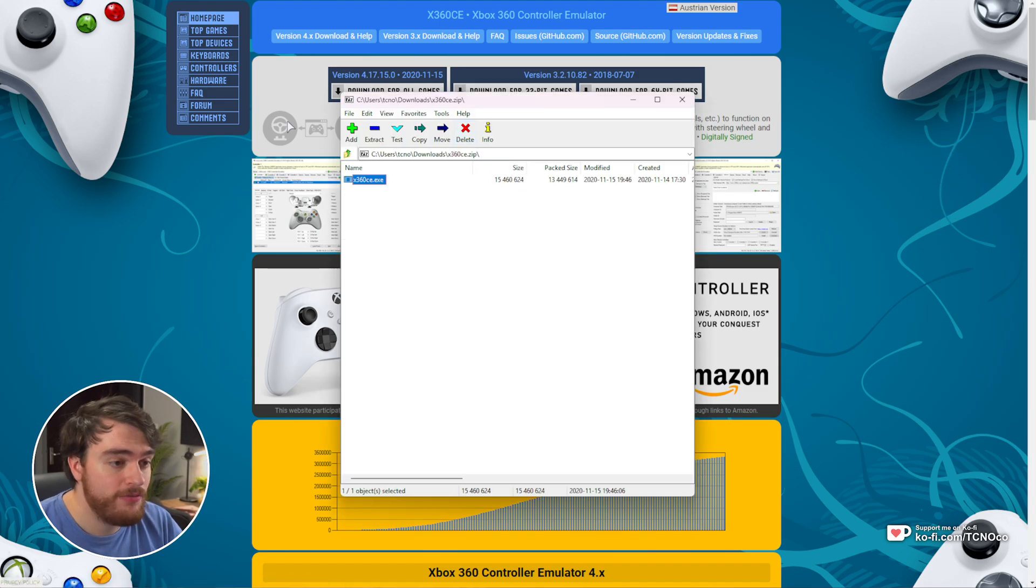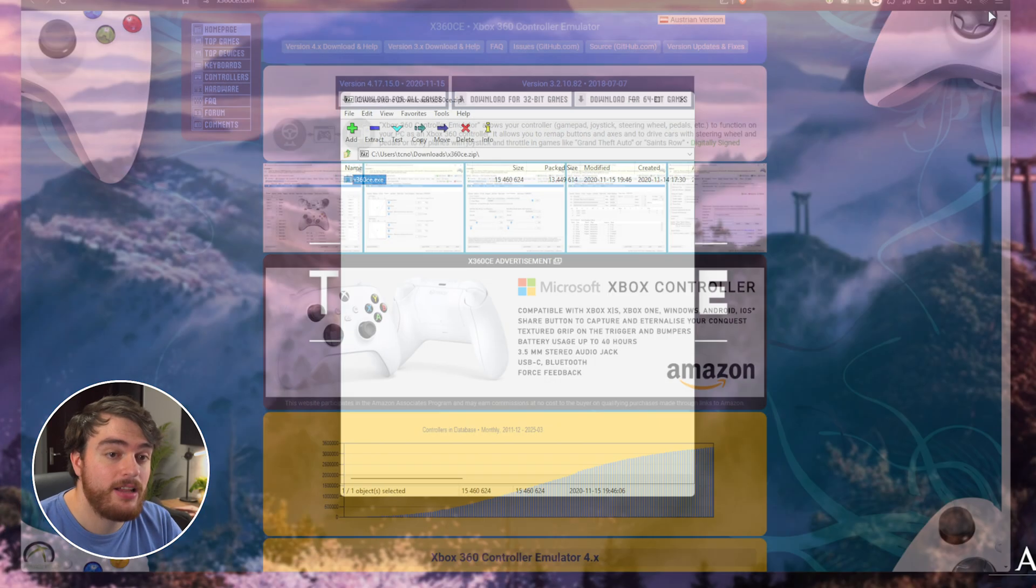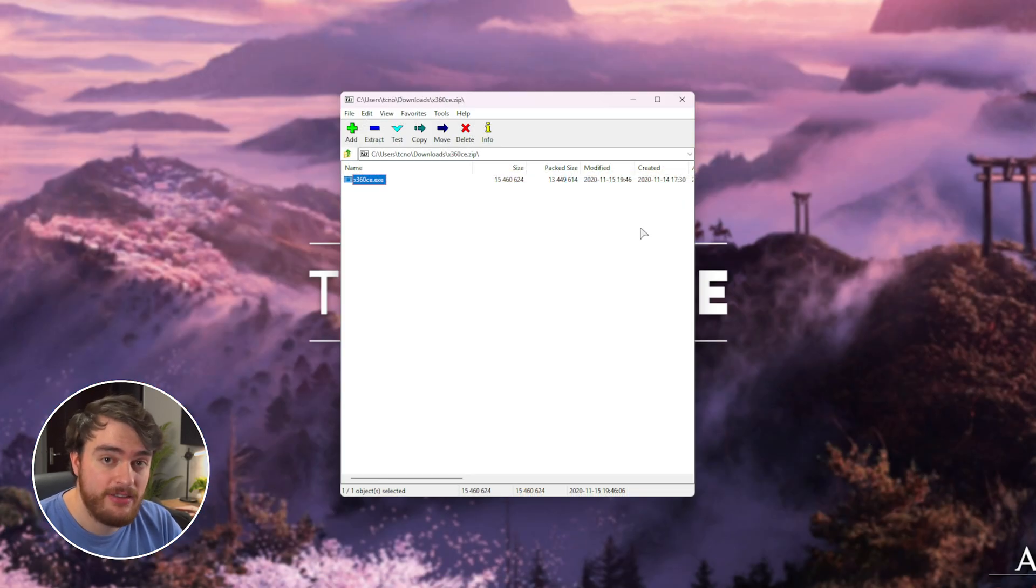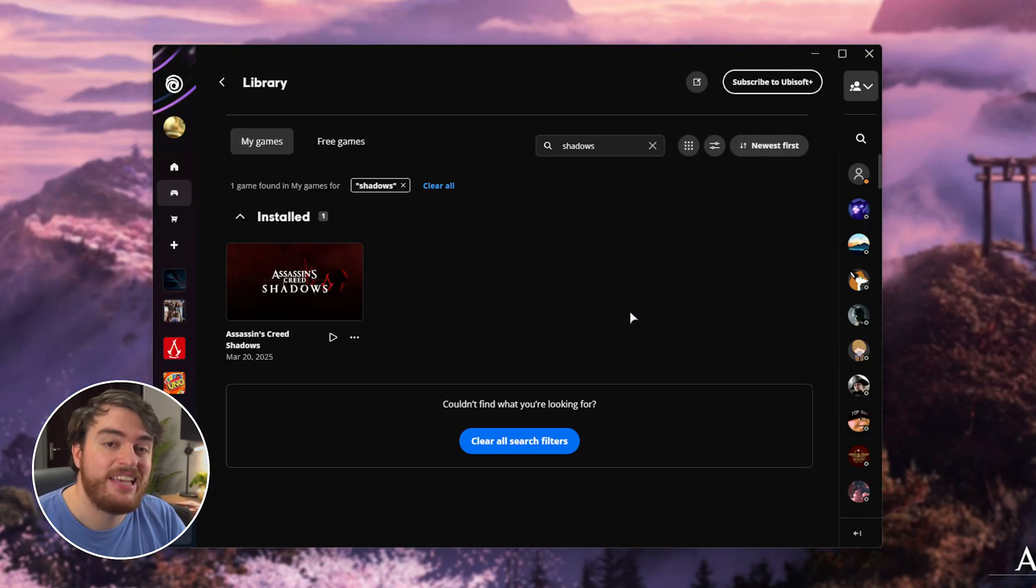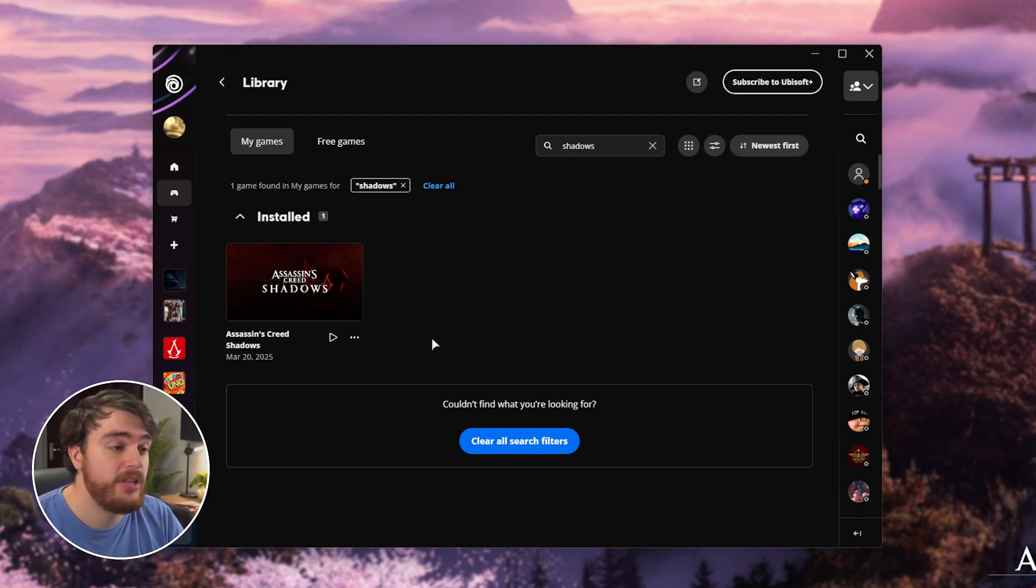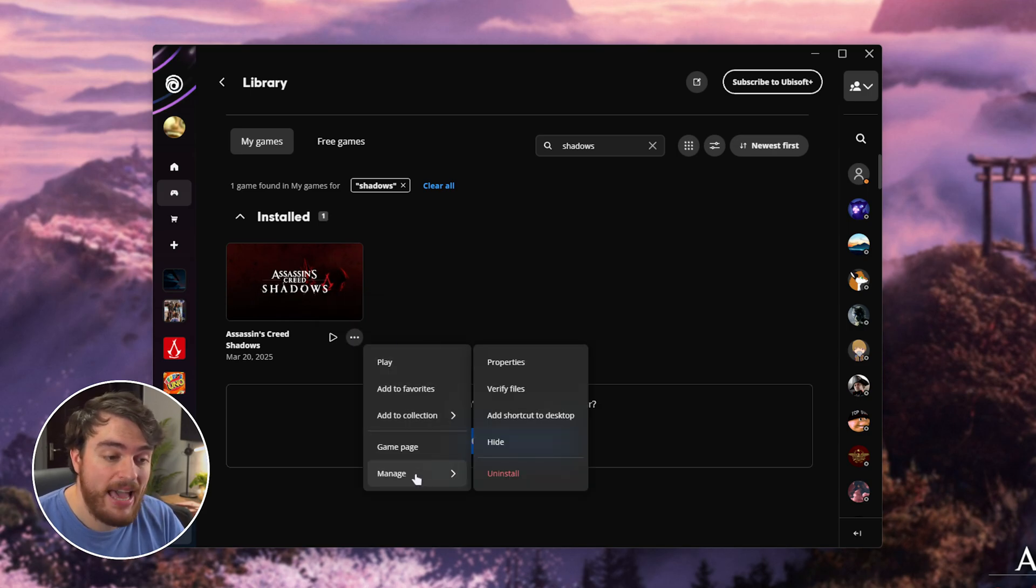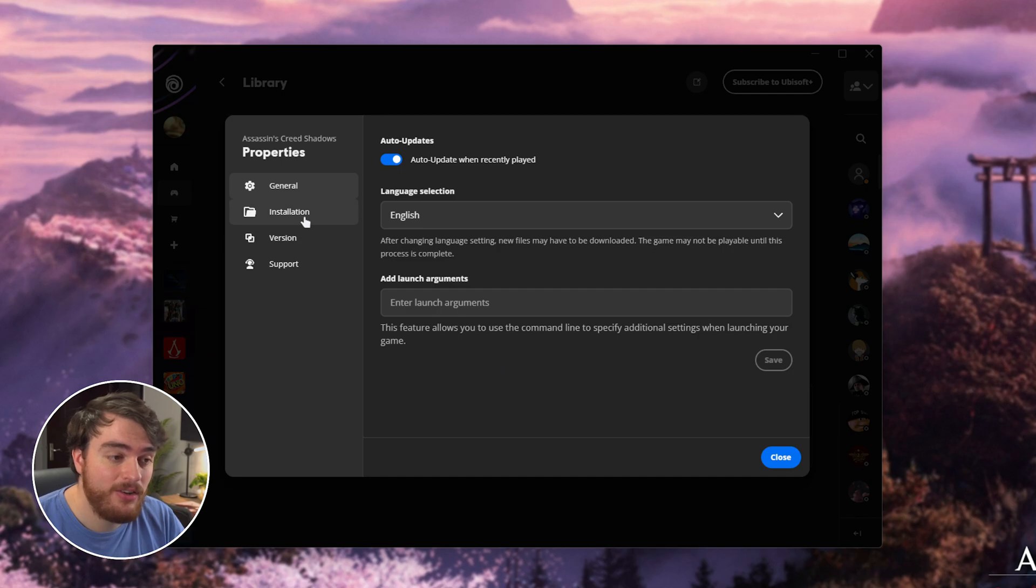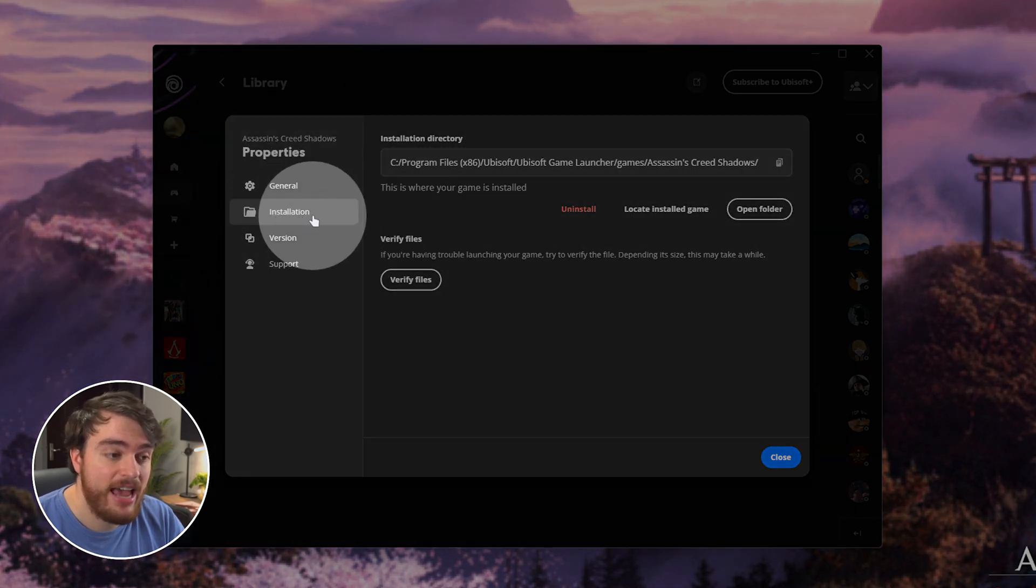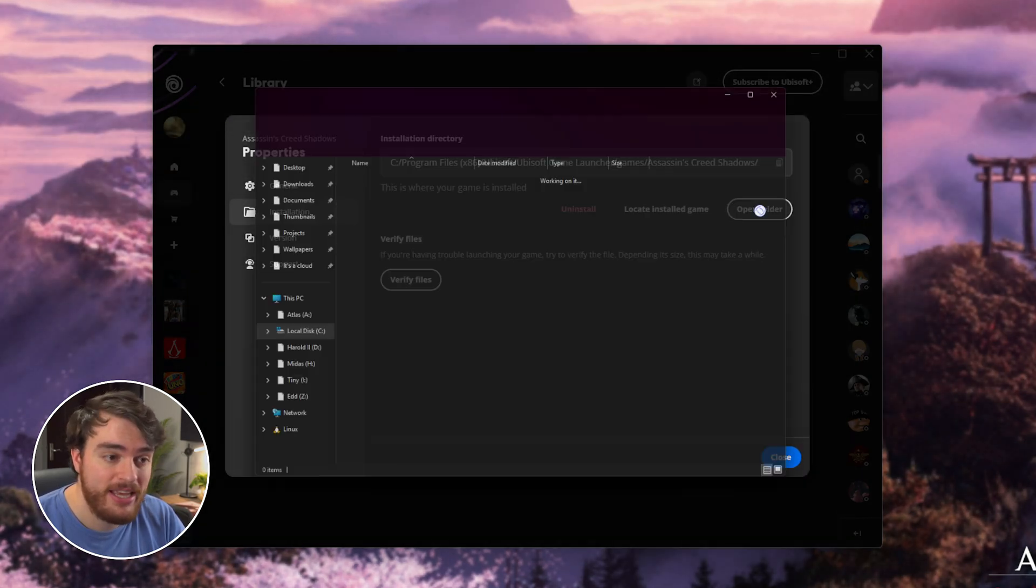Once the zip is open, you'll find an EXE here. All you need to do is extract this file to the game's install folder. To get there, there's a few different ways. First of all, if you have the game on the Ubisoft app, click the three dots underneath Assassin's Creed Shadows, Manage, choose Properties, then on the Installation tab on the far left, click Open Folder here.